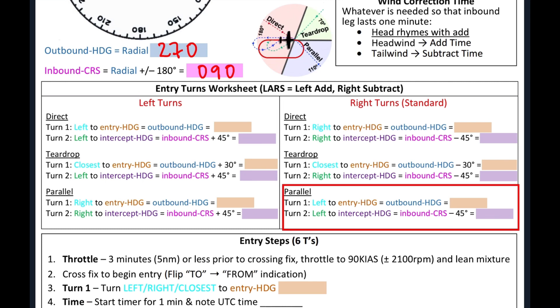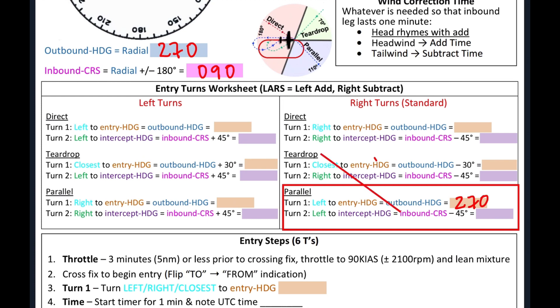The very first turn, turn one, the entry heading equals the outbound heading, which is 270. So let's write that down, 270. Then our turn two, the intercept heading is our inbound course minus 45. So we'll get that from here. So 090 minus 45 equals 045. So let's write that down.